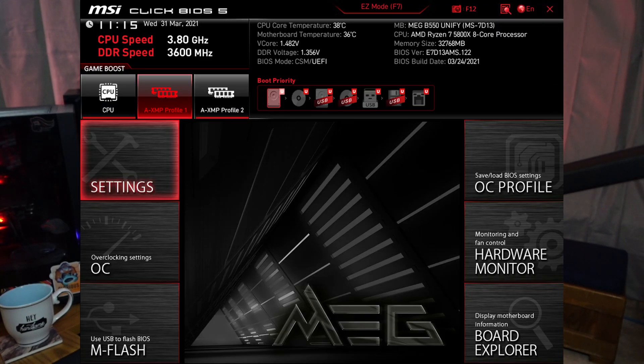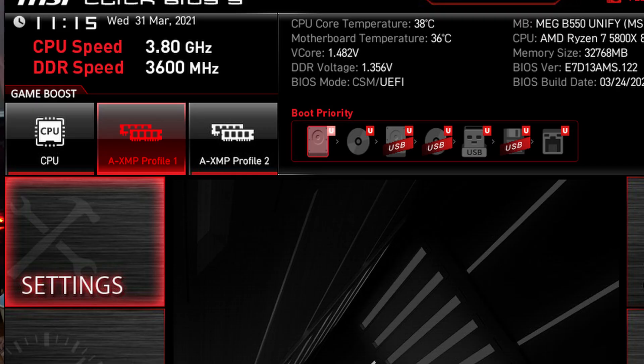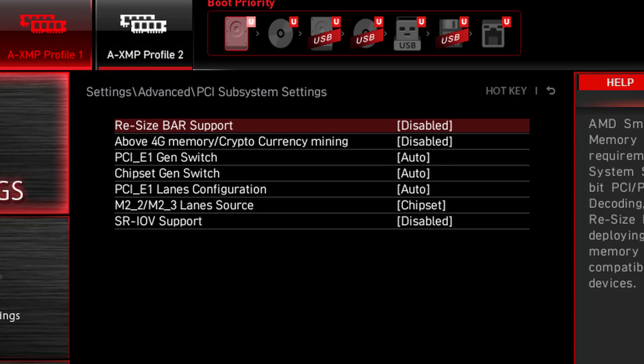Once you have updated those three pieces of software, we're going to need to go into the BIOS of the computer itself and most likely turn on Resizable BAR inside of the BIOS. Keep in mind, I'm inside the BIOS of an MSI motherboard — if you have a different brand or older BIOS, it may look similar but also different. So things may not be exactly the same as what you're looking at here. The first thing I'm going to do is click on Settings, then click on Advanced, then go to PCI Subsystem Settings.